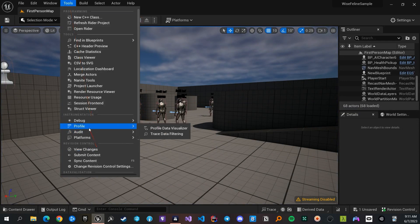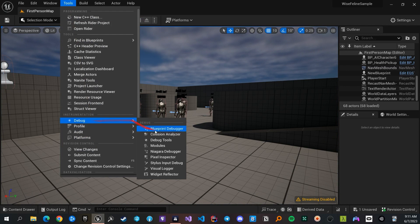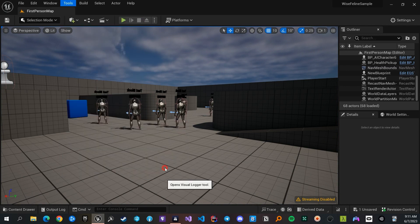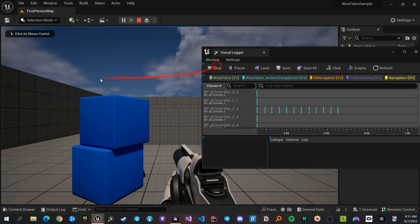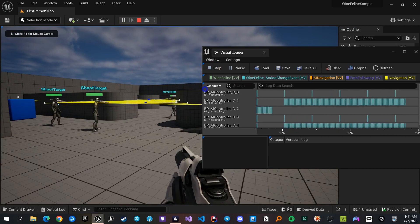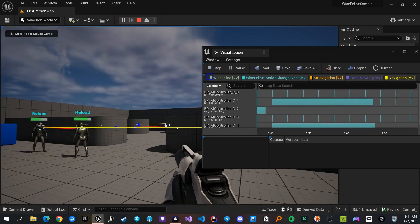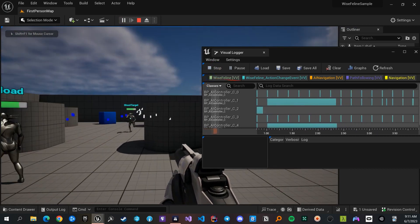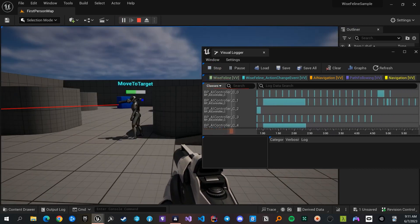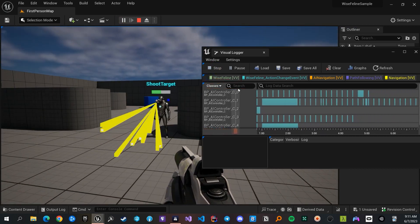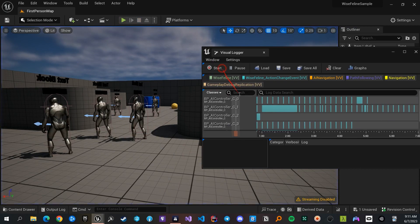The third method is to use the visual logger. You can open it through Tools, then Debug, then Visual Logger. When you open it, press start to record all behaviors, then pause the game and move between different frames to select actors and check their state.